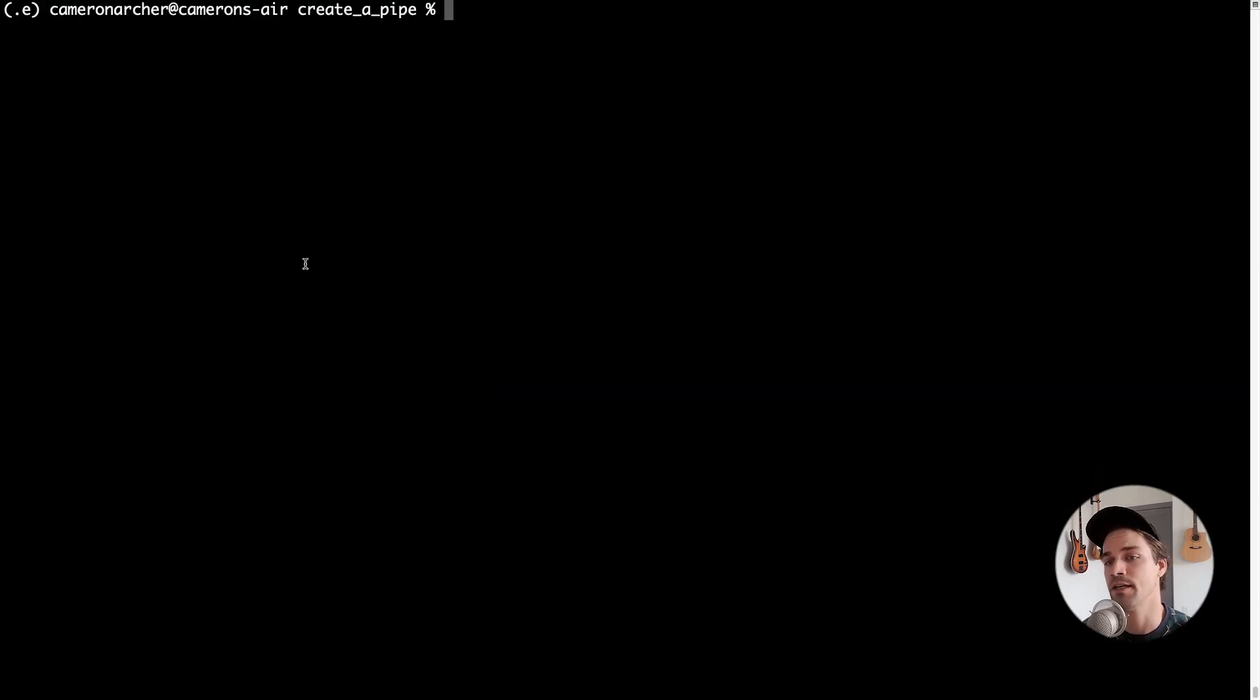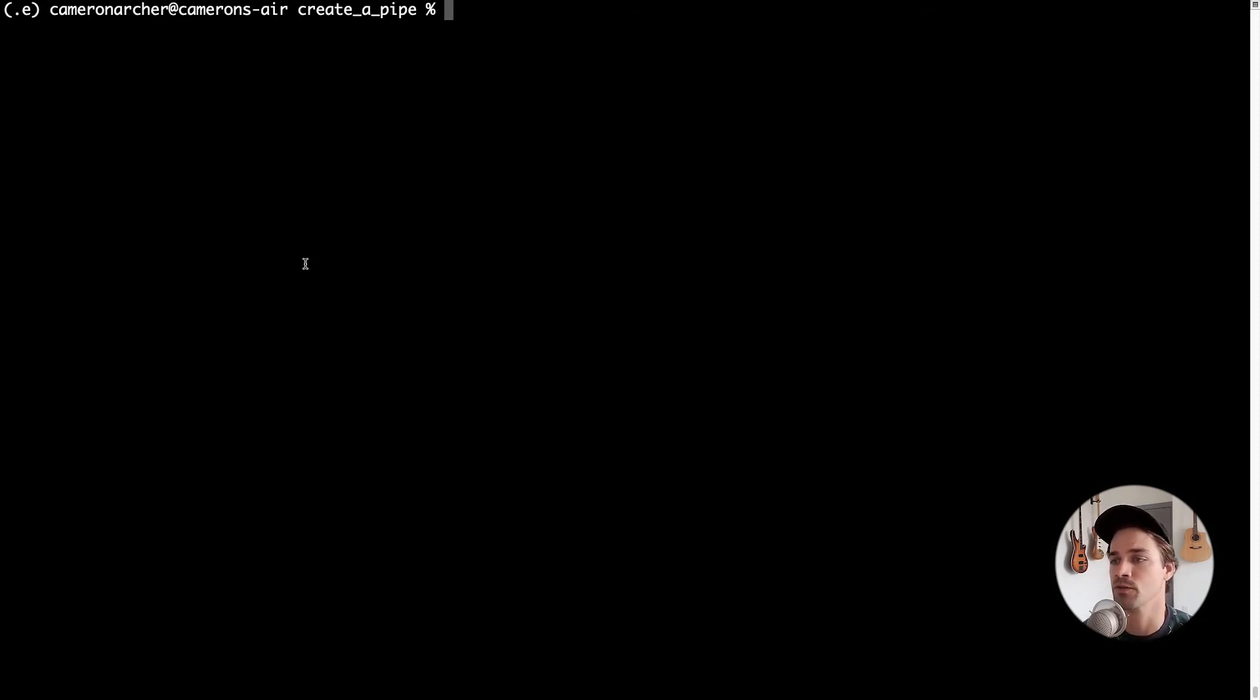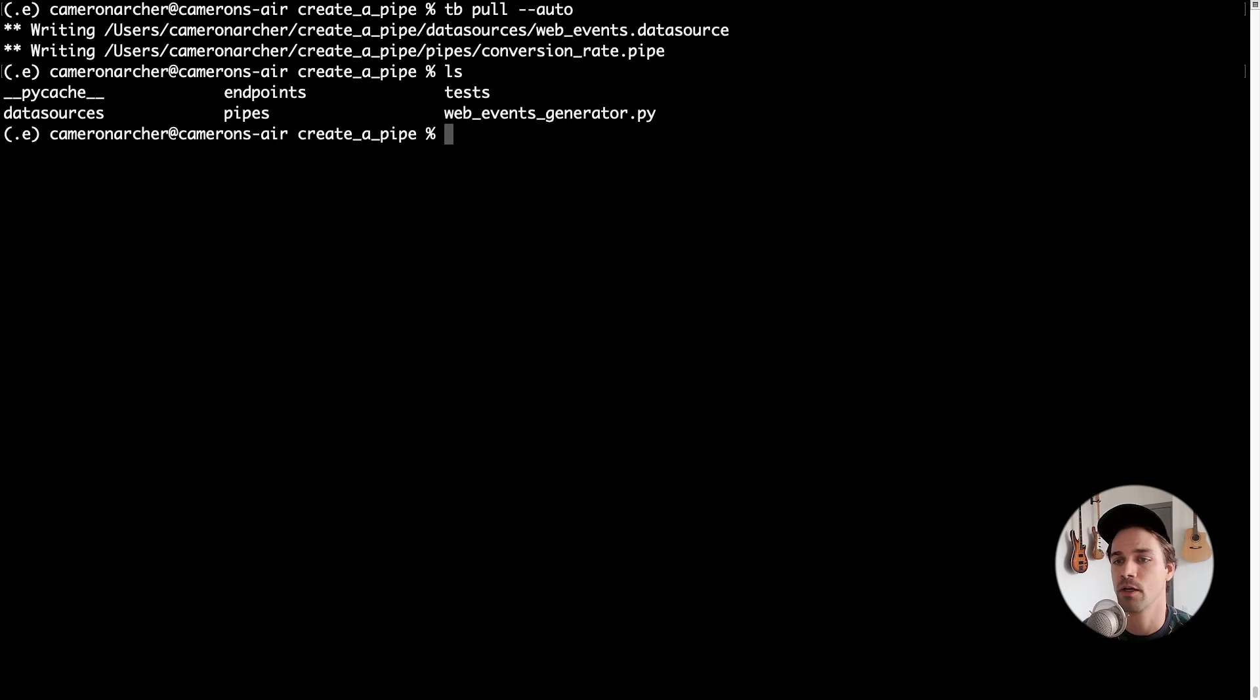Let's move over to the CLI so you can see how to create and edit pipes as part of your deployment workflows. So the first thing I will do is pull this TinyBird data project into a local file directory on my machine. Now I've got a directory in my shell and I've already authenticated and initialized a TinyBird data project. So I will pull the data project resources from the server with tb pull and the auto flag to put everything in the correct folders.